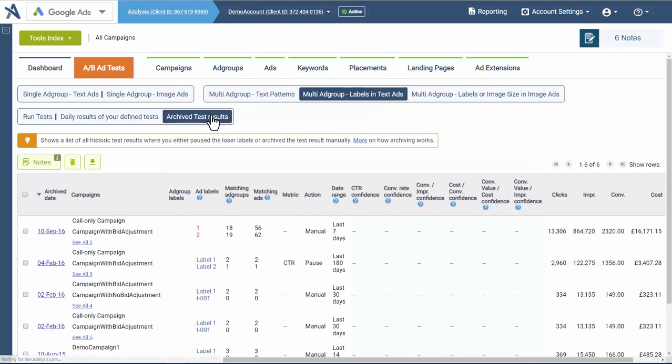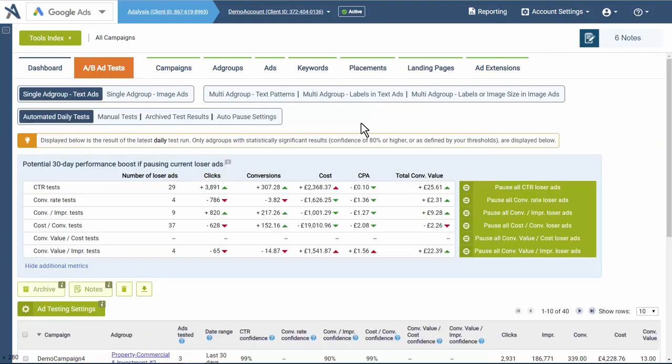And then also view your history. So based upon what you're looking for—single ad group, multi-ad group, manual testing, automatic pausing—look at the appropriate help file and we'll give you the detailed information on exactly how that particular feature works.